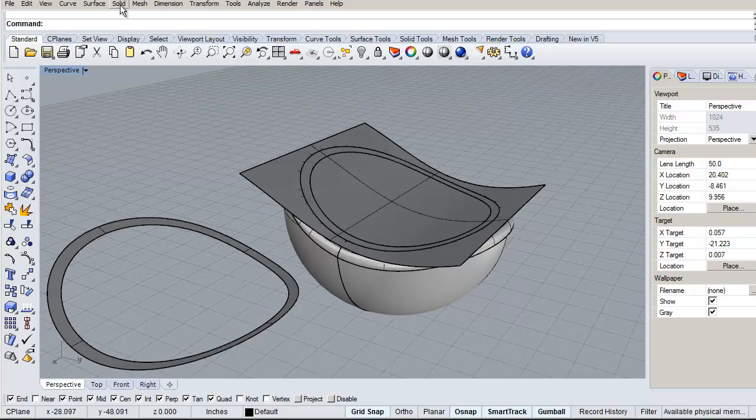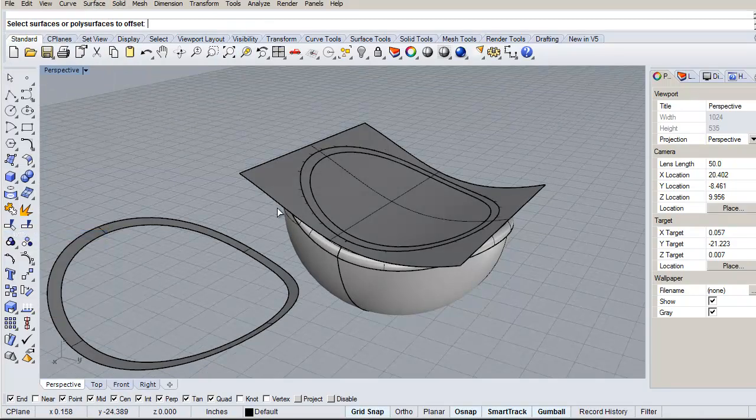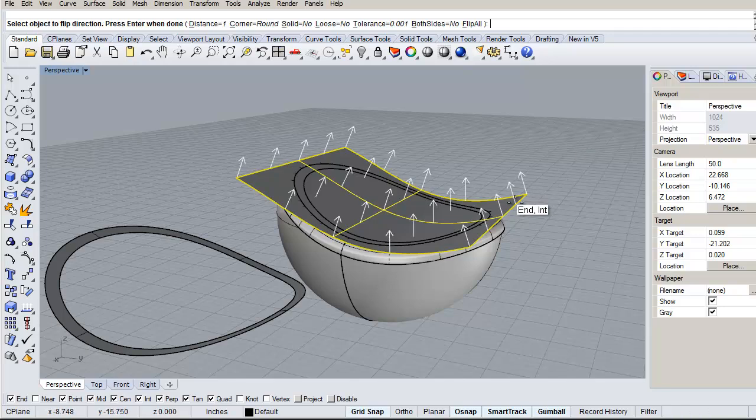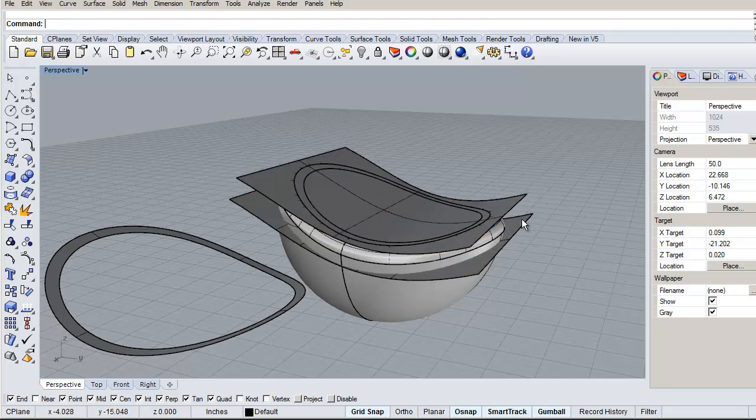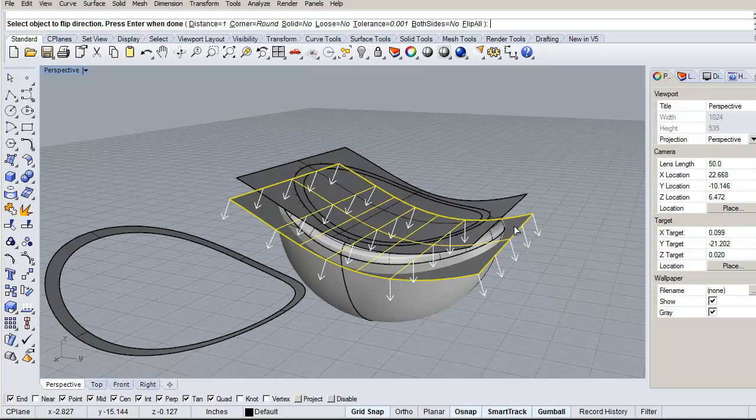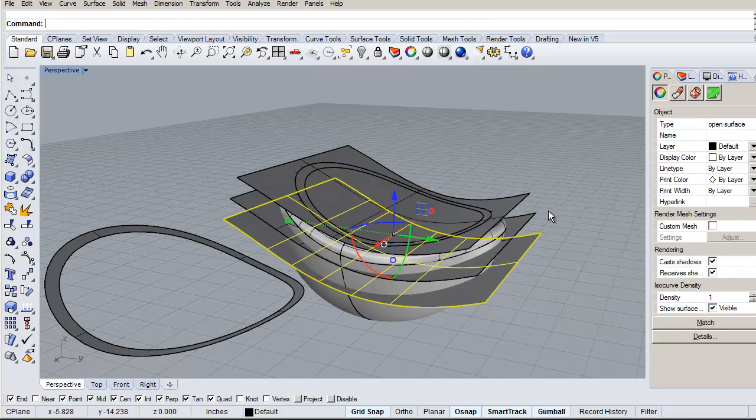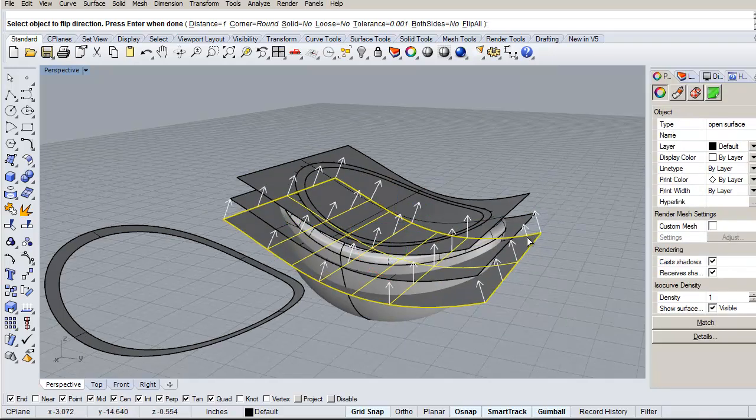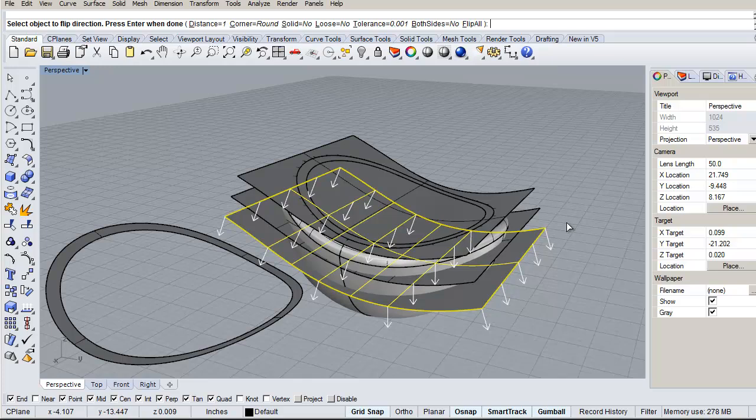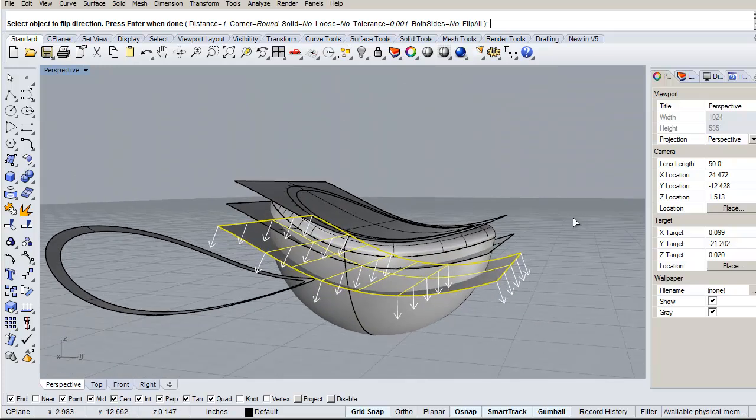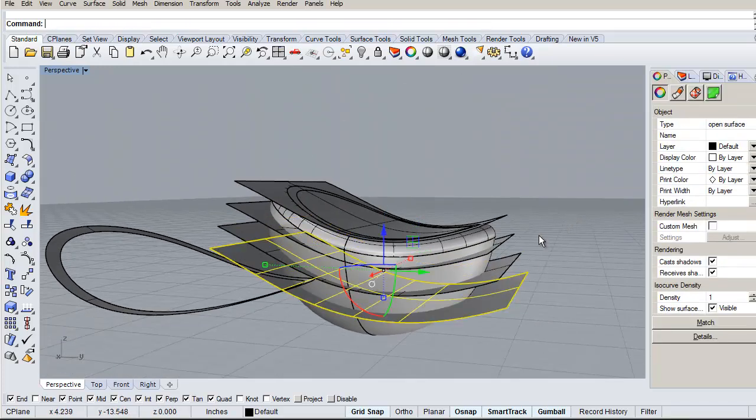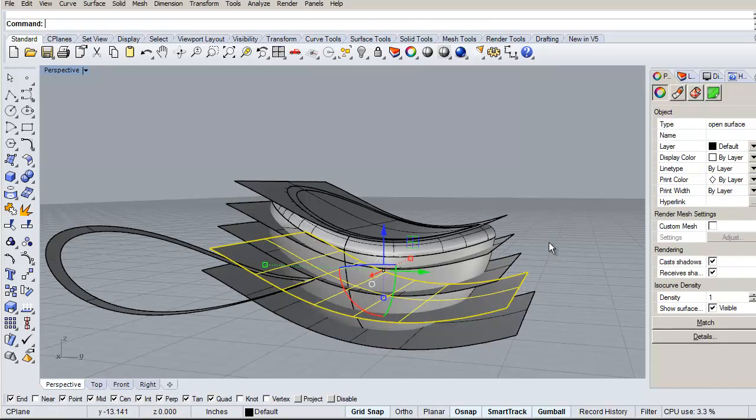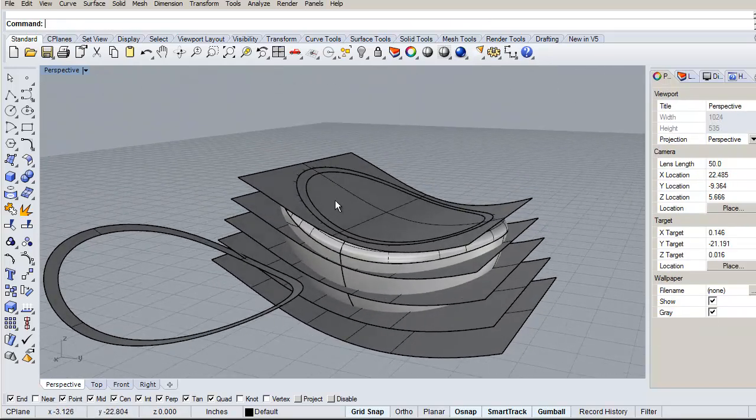And we can just do the same surface offset again, let's just do that again. Again, changing the values to create the stripes and sections that you want. Right-click, select, right-click, change the direction, right-click. Okay, so now we got all those, so let's get rid of this one.